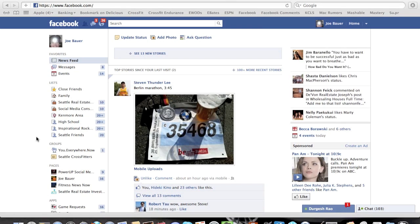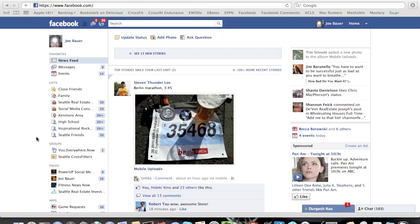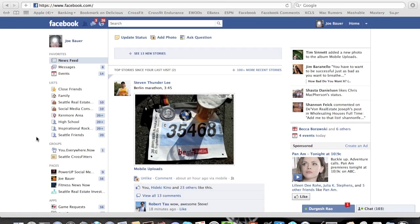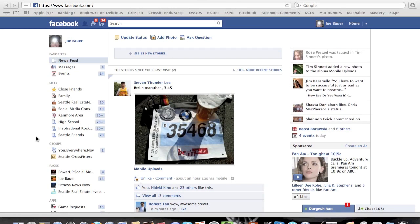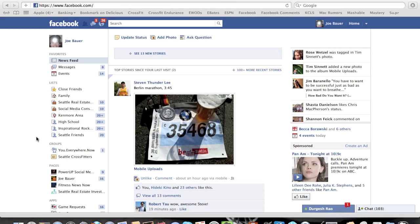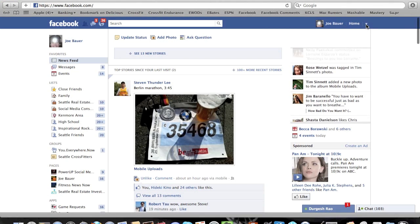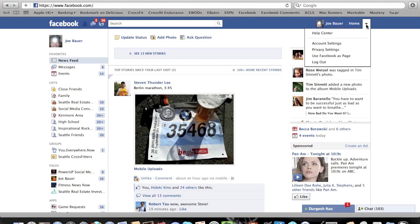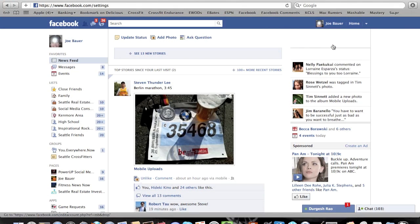But it's a real easy fix to get back to where you were before. All you have to do is log in to your Facebook page or profile main area. Then just go ahead up here to the top right, click on the down arrow, and click Account Settings.